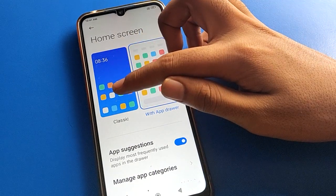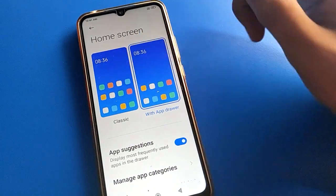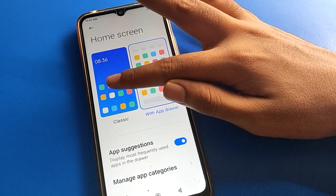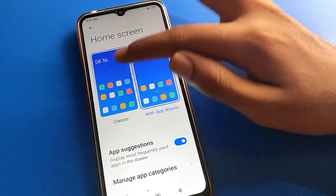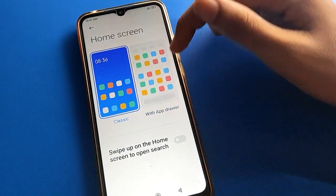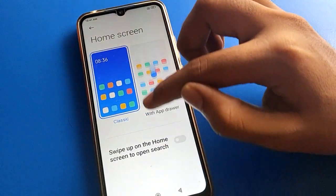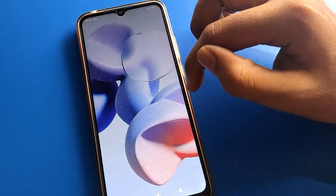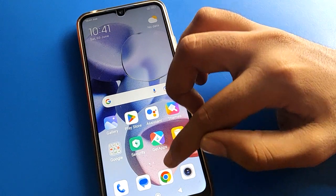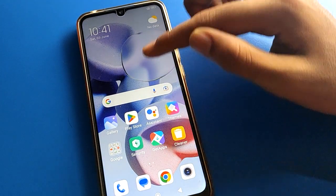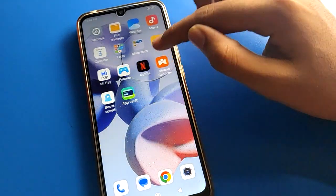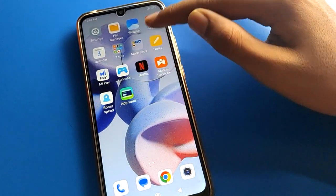So friends, today we will talk about Classic Mode and how to use it. If you click here, your home screen style will change. After setting Classic Mode, you cannot swipe to an app drawer — all icons will show directly on your home screen page.